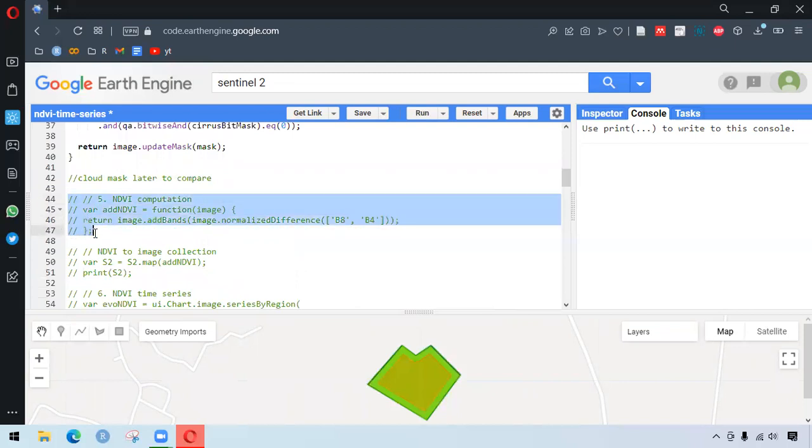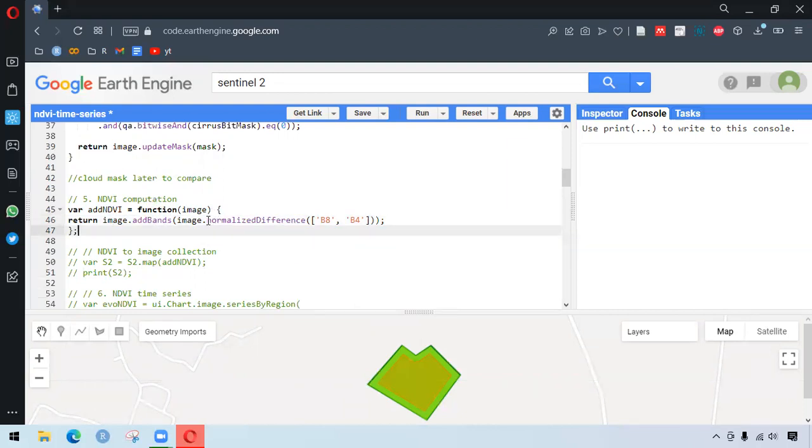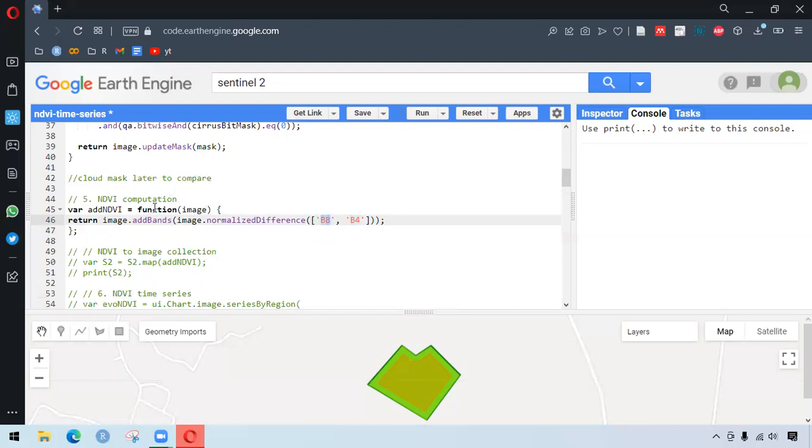So for calculating NDVI, we have been creating the function named addNDVI. And there is already a function in Google Earth Engine that is normalizedDifference. And we select two different bands, red and NIR band. And that band would be added with all the other bands in our image collections. So that is how it is working.